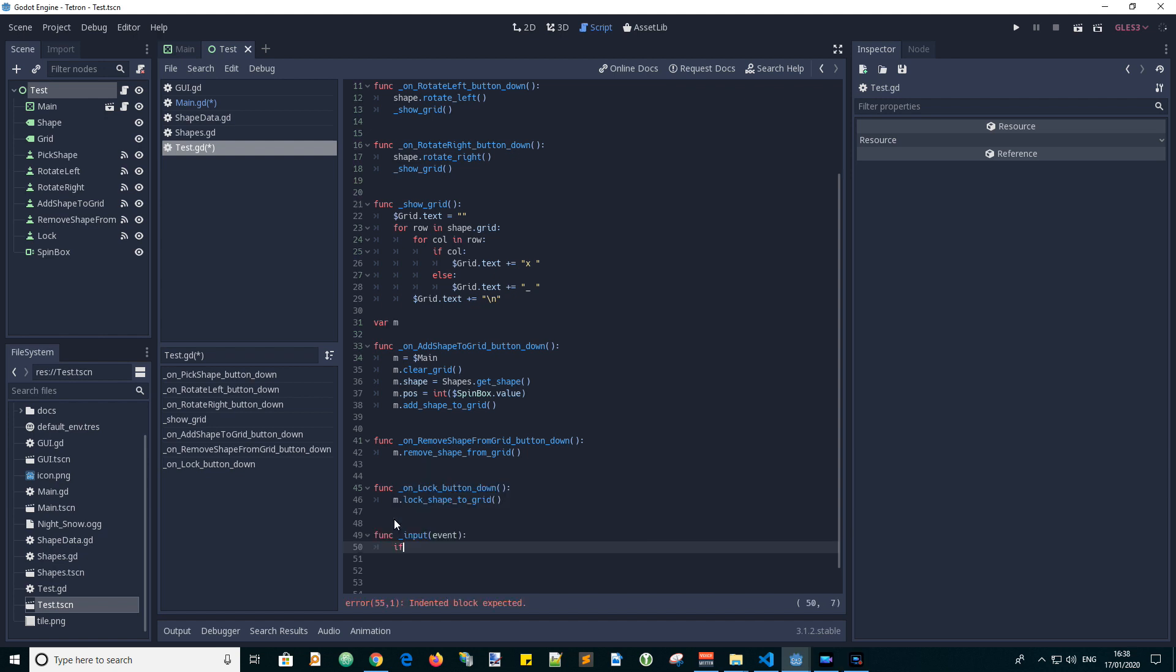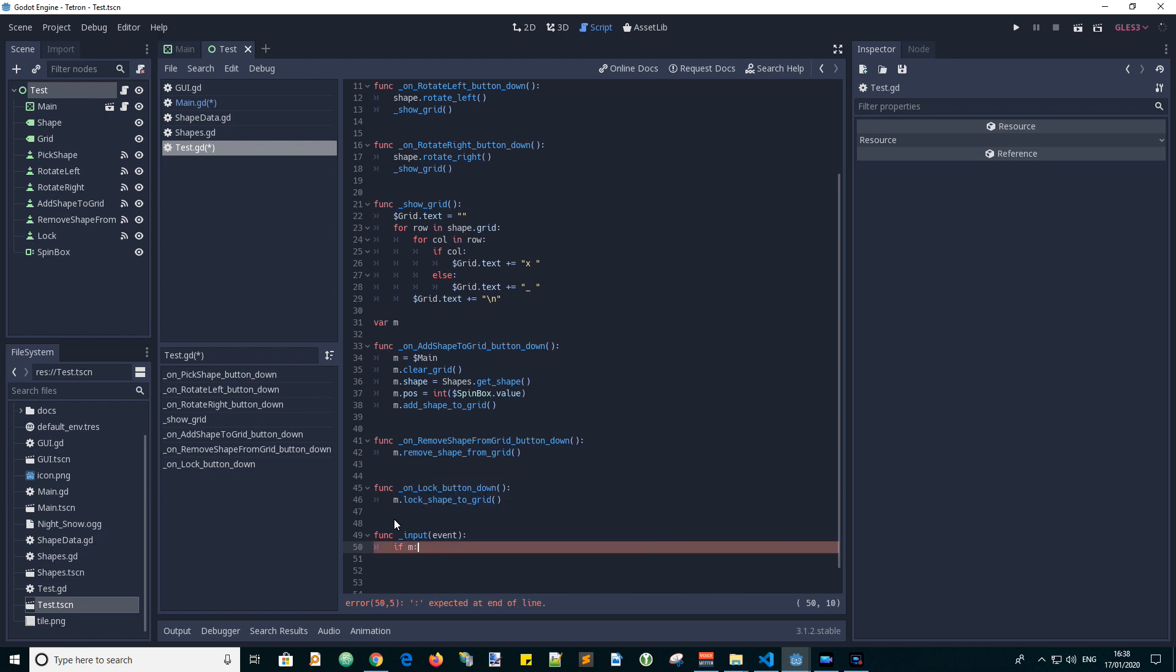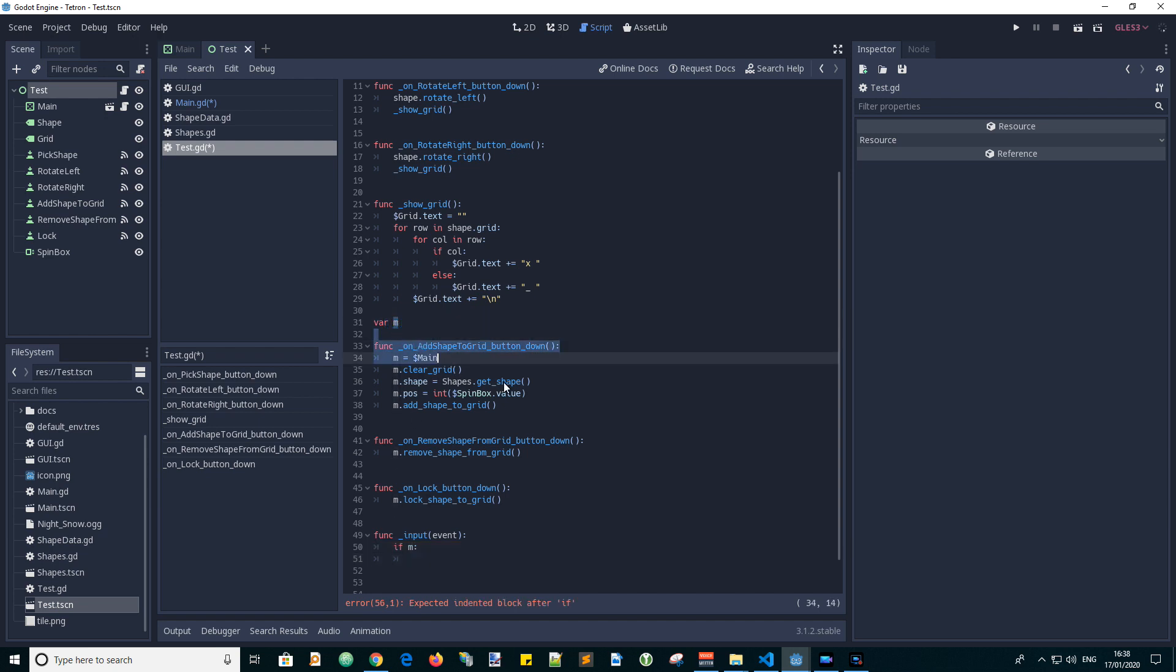Before processing any of the events we want to check if we have set a reference to M, which is the main scene. So this will also tell us that we've already added a shape into the scene so we can move it around.